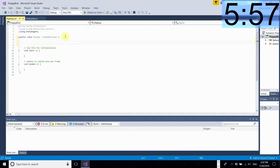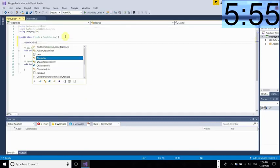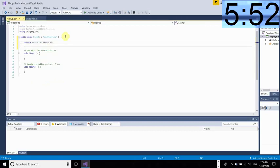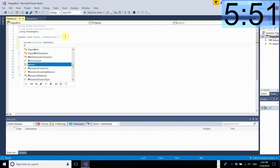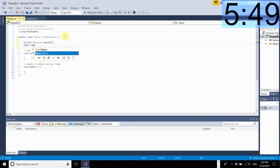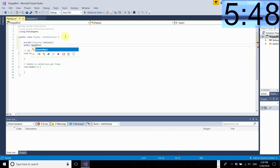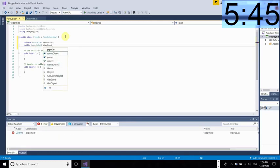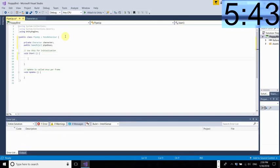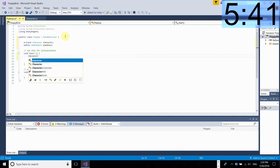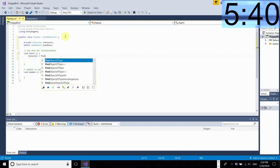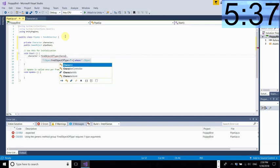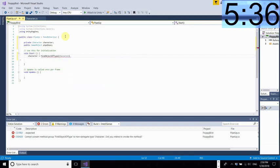Okay now you're going into your pipe up script and I'm creating a reference to our character object and also to our other pipe our pipe down object. So again we need to tell Unity where to find those so the character is going to look for an object with the character script attached to it. Remember we just added that component to our character sprite.